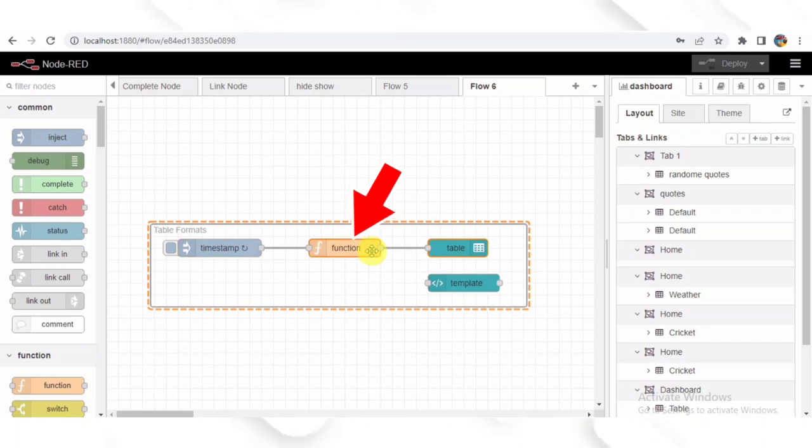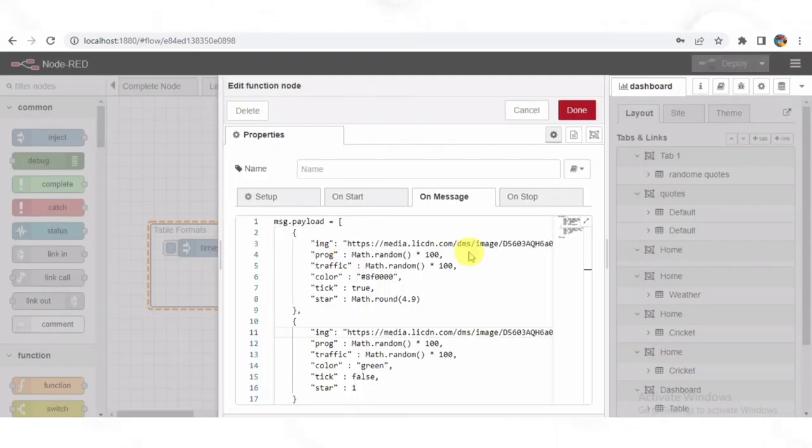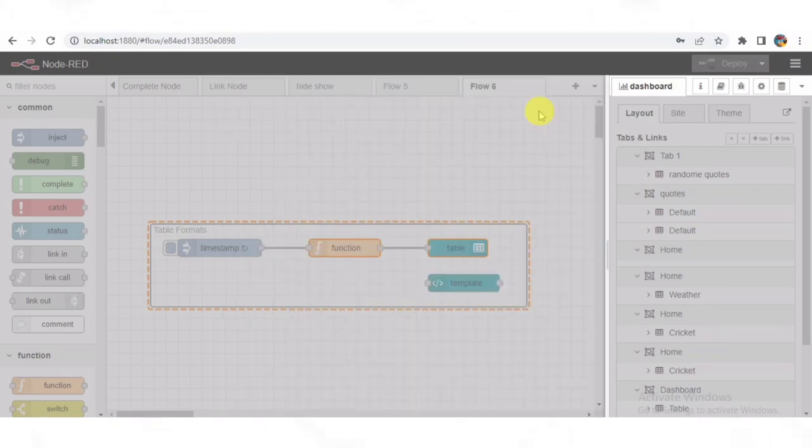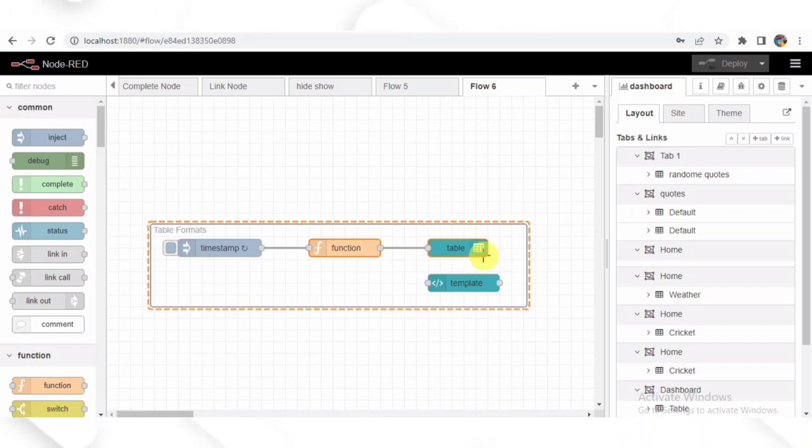The function node is where the magic happens. It generates random data for the table. The function node creates an array of objects, each containing data for a row in the table. It generates random image URLs, progress values, traffic data,